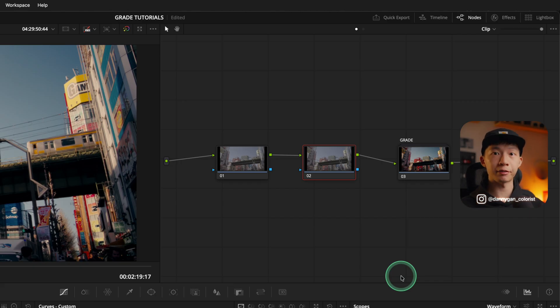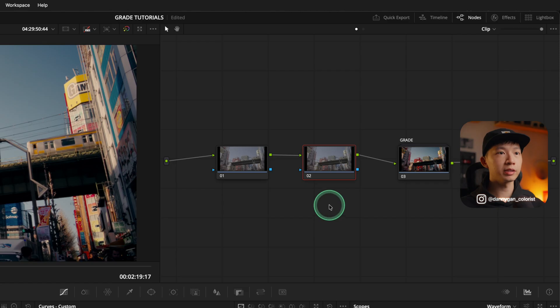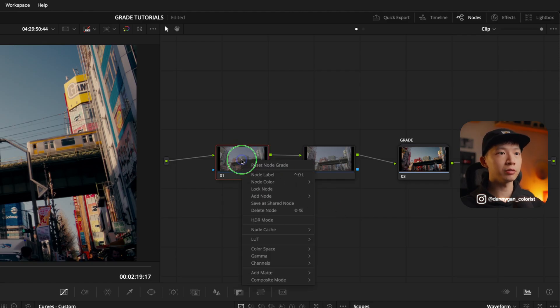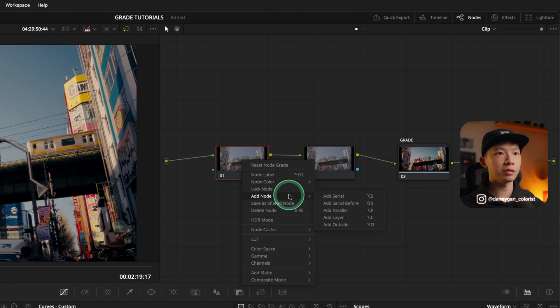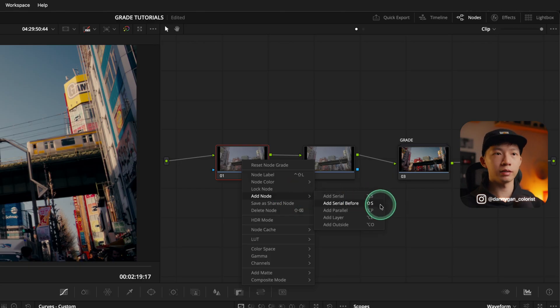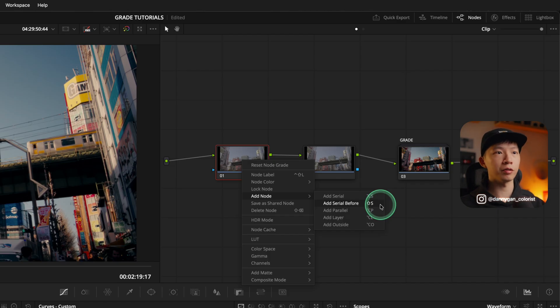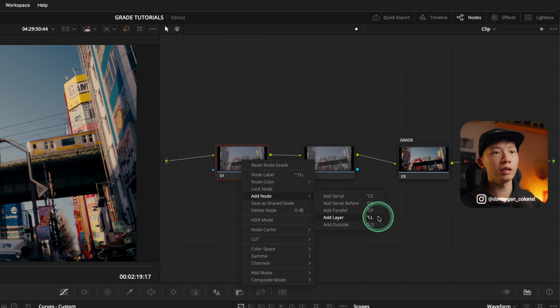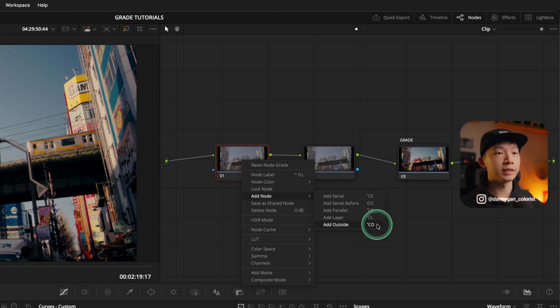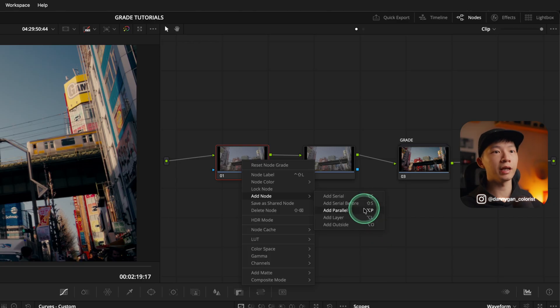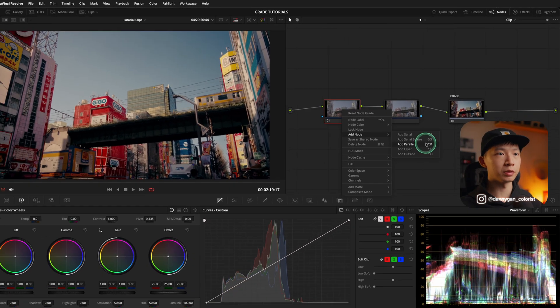It's in the way that we arrange them. That's what makes it different. And in the color page, we have different types of arrangements. You can go into the note, right click, go down to add note and you see serial note, serial before, which is same as a serial. Just that it creates a note upstream of your current note and there's parallel notes, layer note, and also outside note. But for the sake of this tutorial, let's just keep it to serial notes and parallel notes.